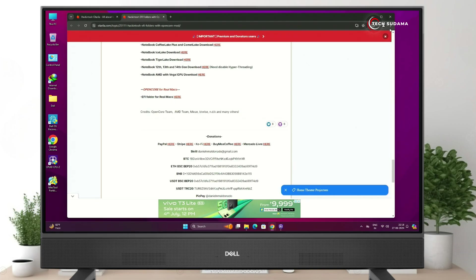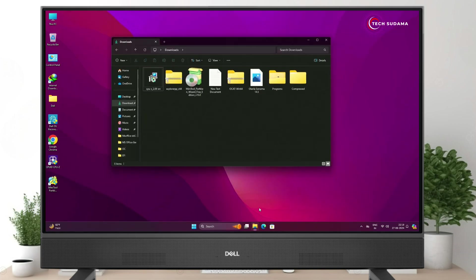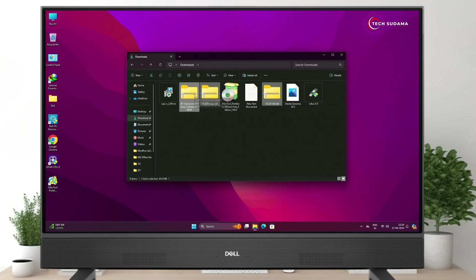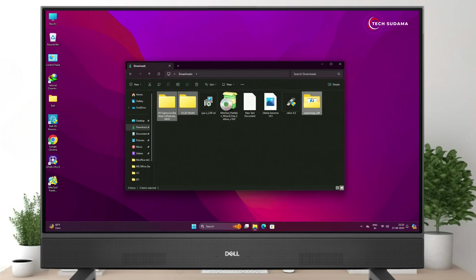After downloading everything, close your browser and the CPU-Z application. Go to the Downloads folder, install MiniTool Partition, and extract those three zip files. After extracting, you can delete the zip files. Select the extracted folders and move them to the Desktop.